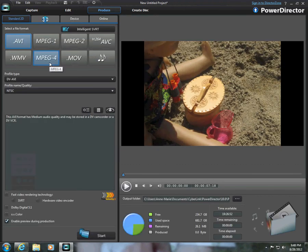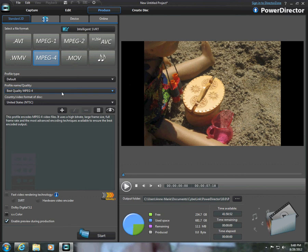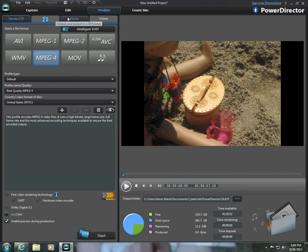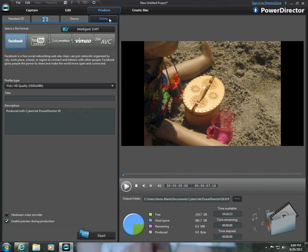And before you put it on YouTube, you want to click on MPEG4, because that's the only way that you can upload it to YouTube. It's the only file format that you can use. Then on this little row where all these little tabs are here that says Standard 2D, 3D Device, and Online, you're going to click on Online.